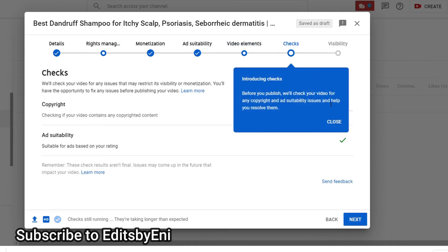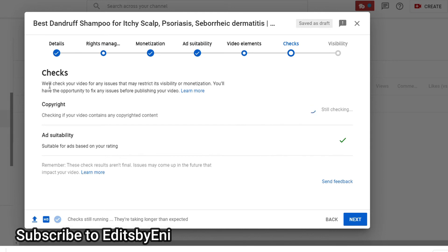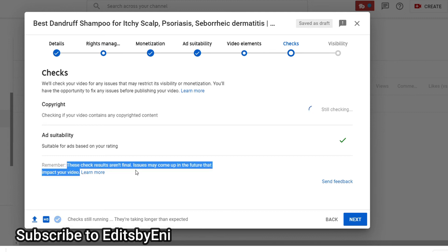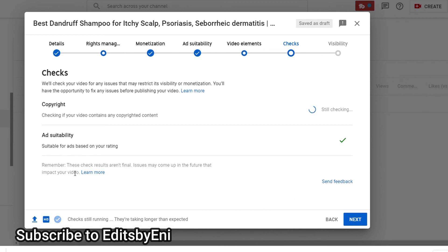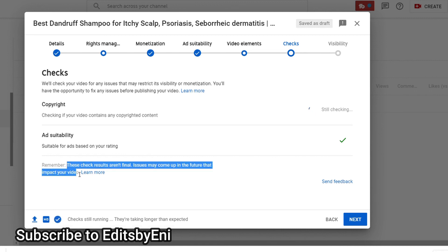This is a new tab, and what it checks for includes copyright, ad suitability, and much more. One thing you should know is that even though you can set this up while uploading videos, it can also be done in the future if something changes. So if you're using music that you shouldn't, this might be the time to stop.